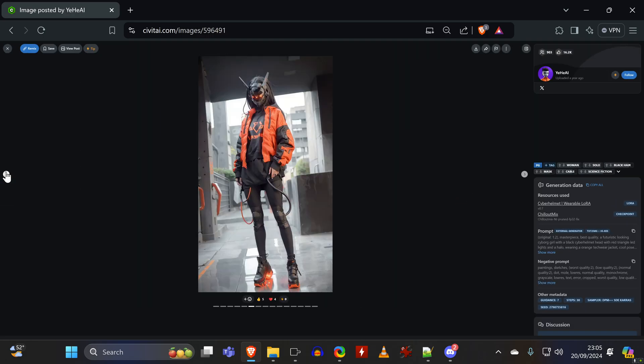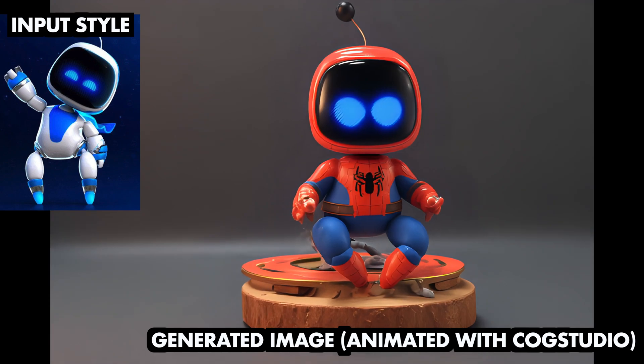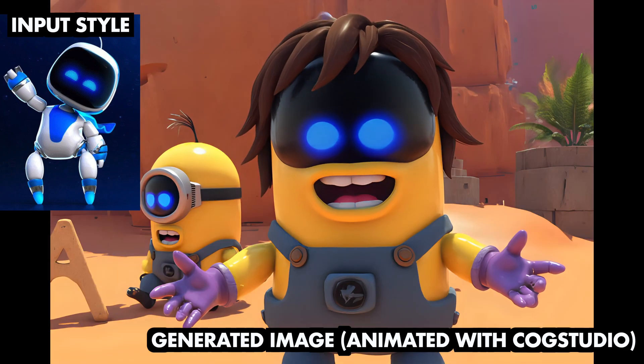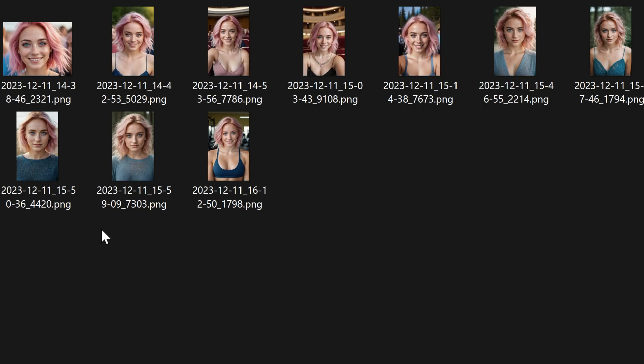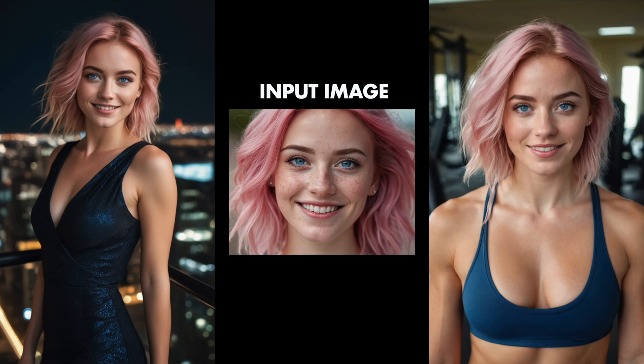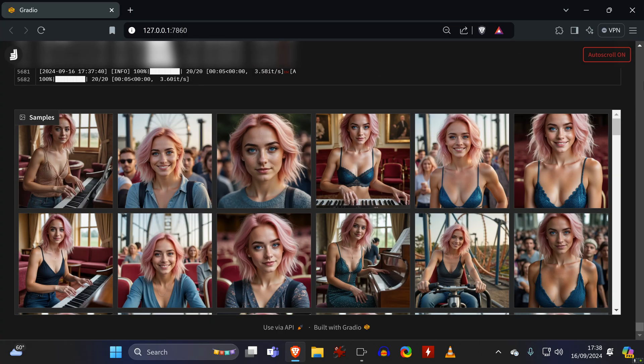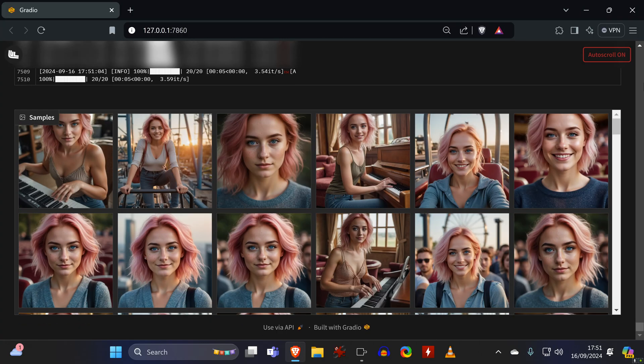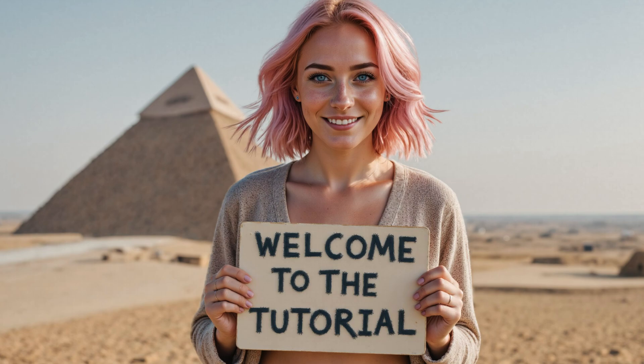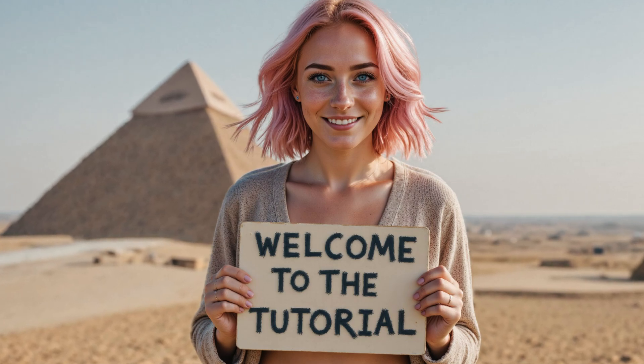And now you can even train your own LoRAs for specific styles or people with consistent faces easily with just a few images. And it even works if these images are AI generated, which means that you can create your own virtual influencer LoRA. In this video, I'll show you everything you need to know.